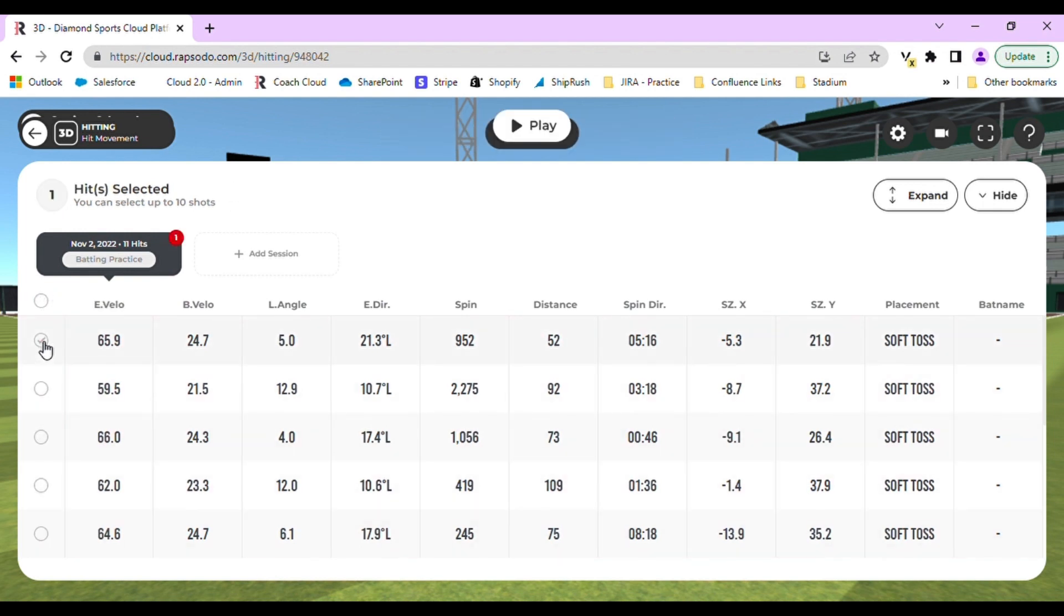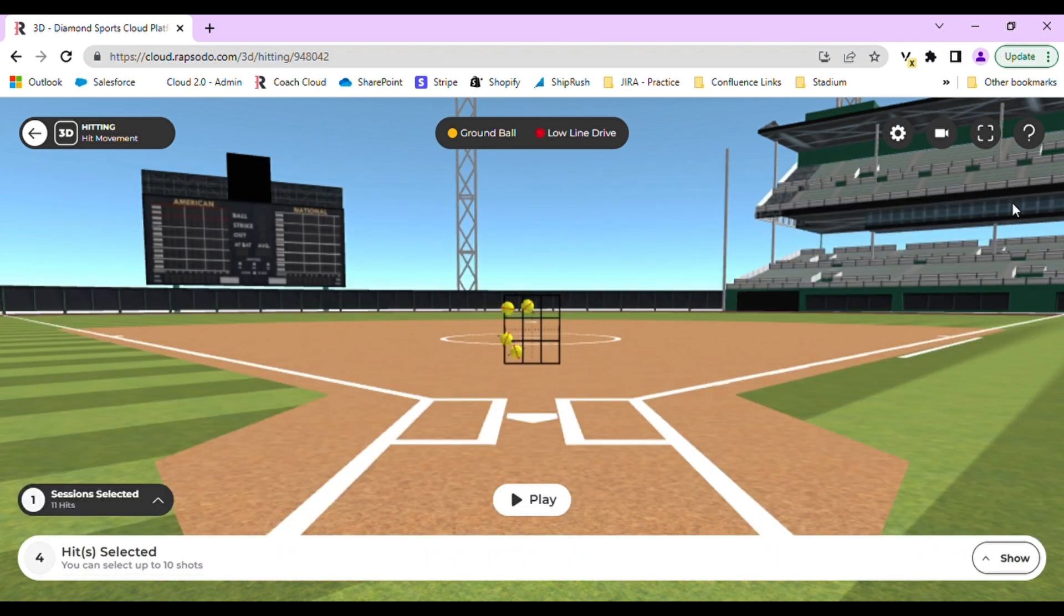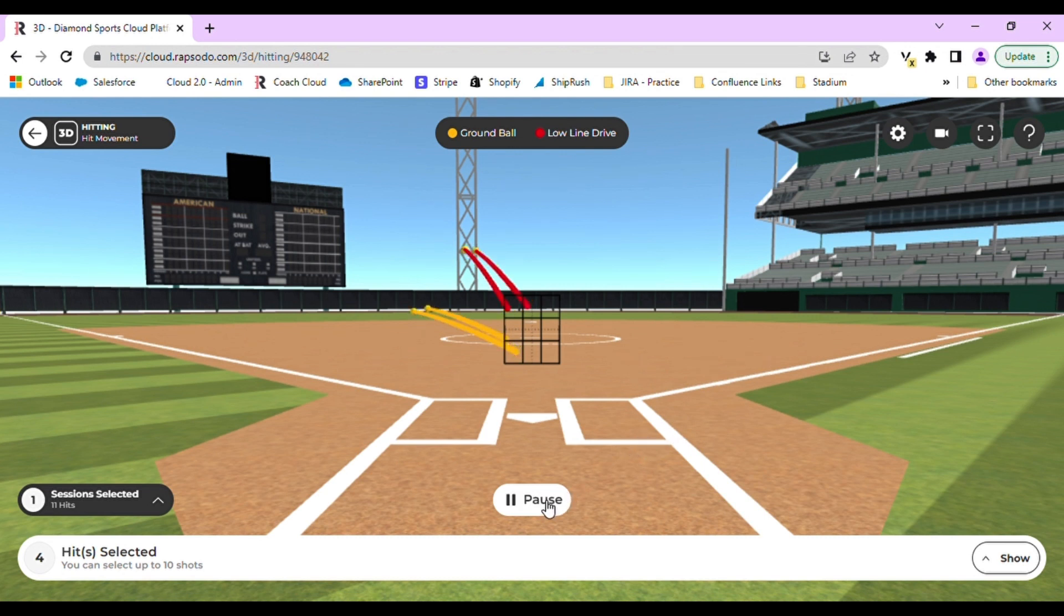In order to select them, select the circle icon next to each swing you want to include. You can hide this toolbar by clicking the hide arrow. This will give you the full field view. In order to start the visualization, click the play button in the middle.